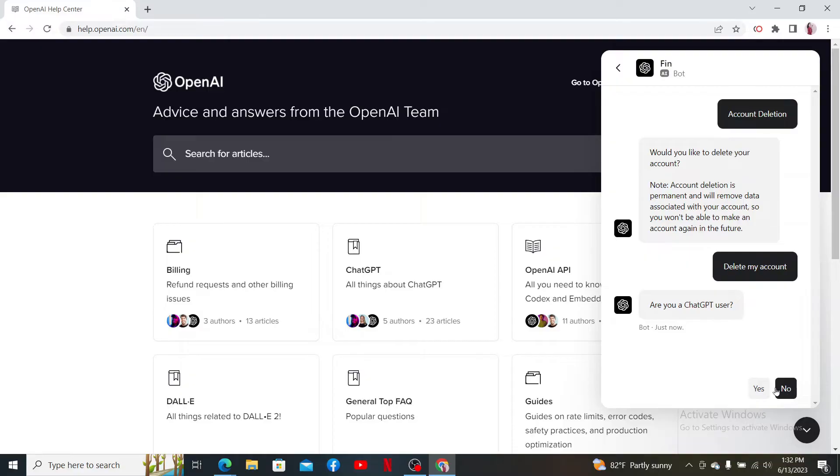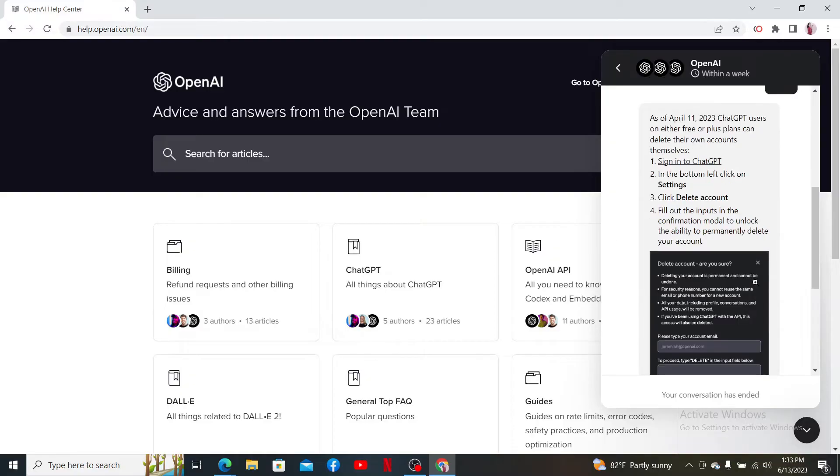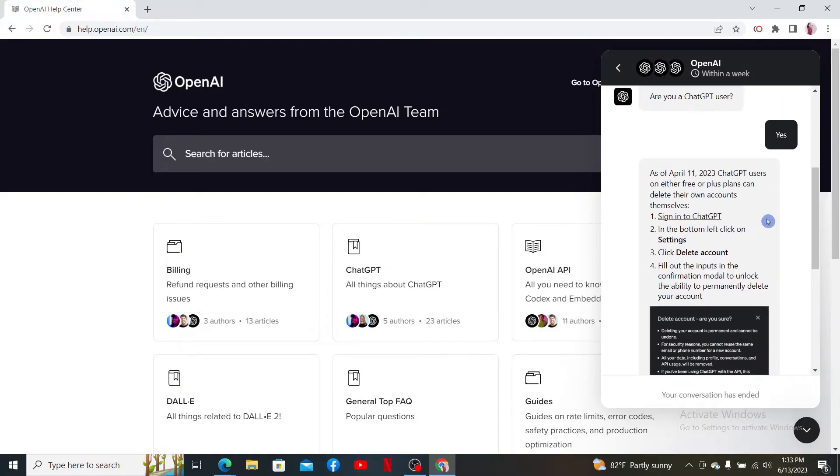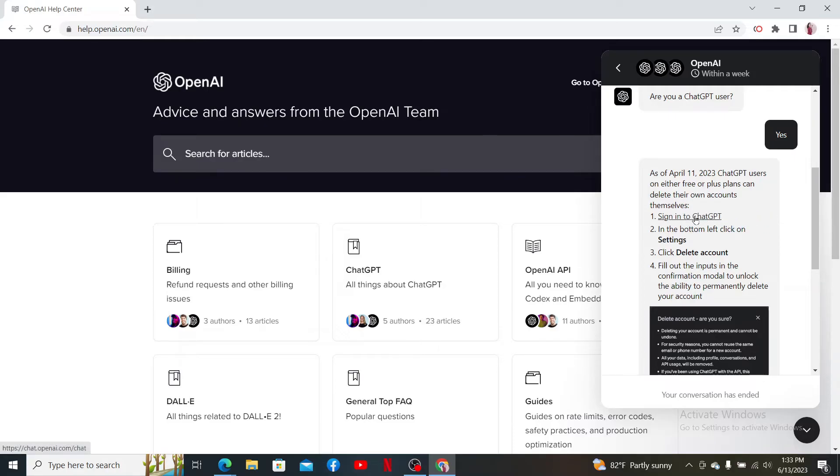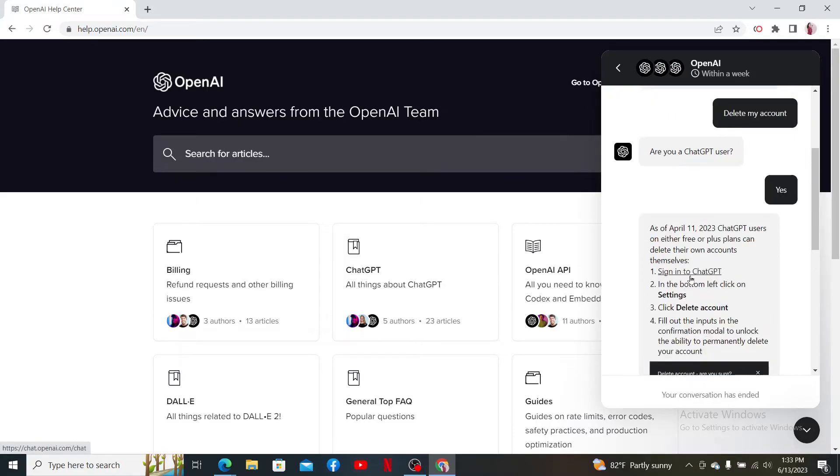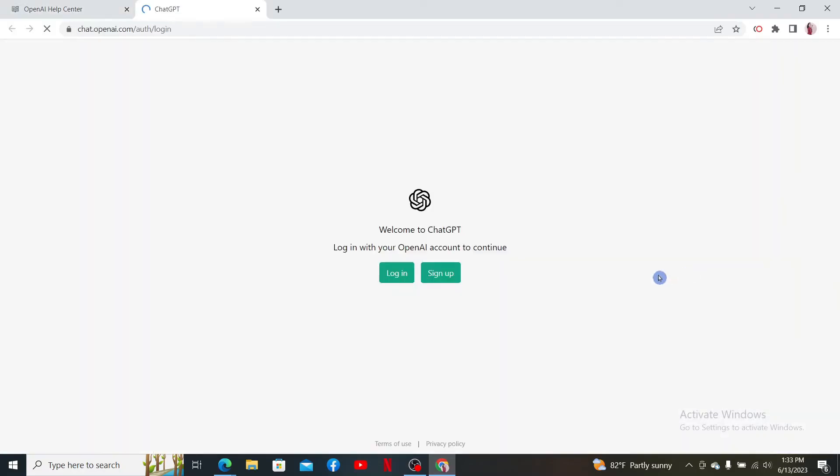Users that are using the free or Plus plan can delete their own account. In order to do that, first you'll need to sign in to ChatGPT. Click on the link and then click on the login button on the next page.